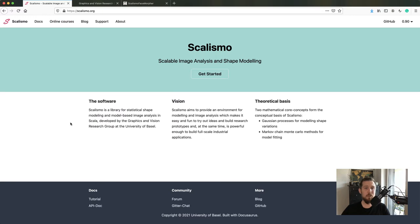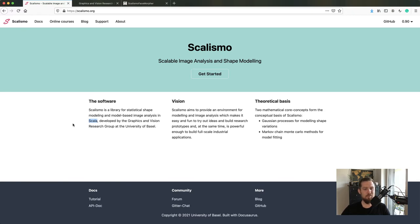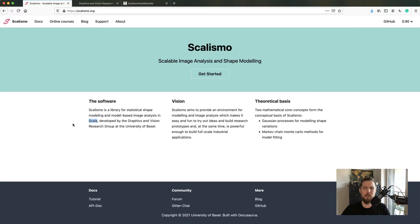If we go back to the main page, we can see that Scalismo has been developed in Scala, which combines object-oriented and functional programming in one high-level language. Even though you might not have used or heard about Scala before, you shouldn't let this scare you off. It's rather straightforward to get started with, and I hope these online tutorials will make it even easier.